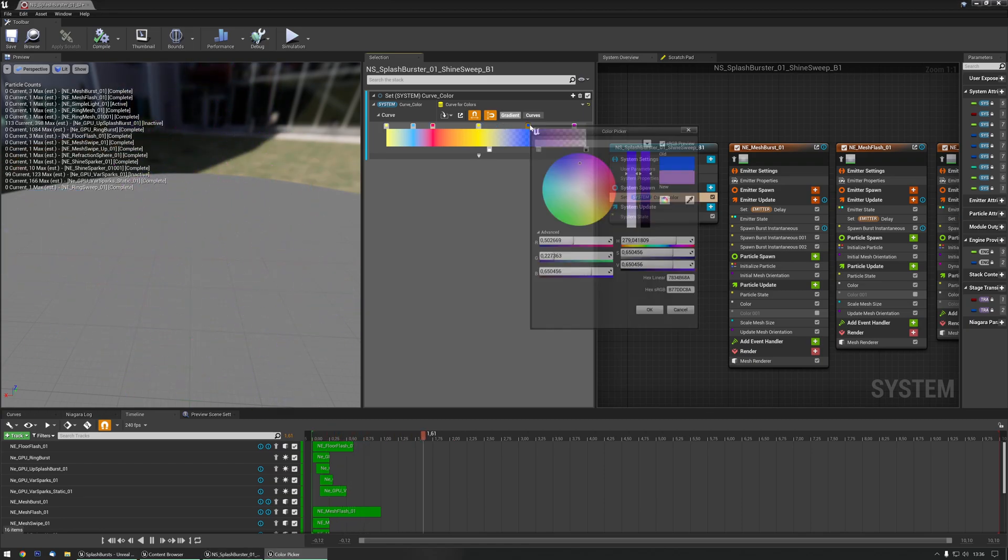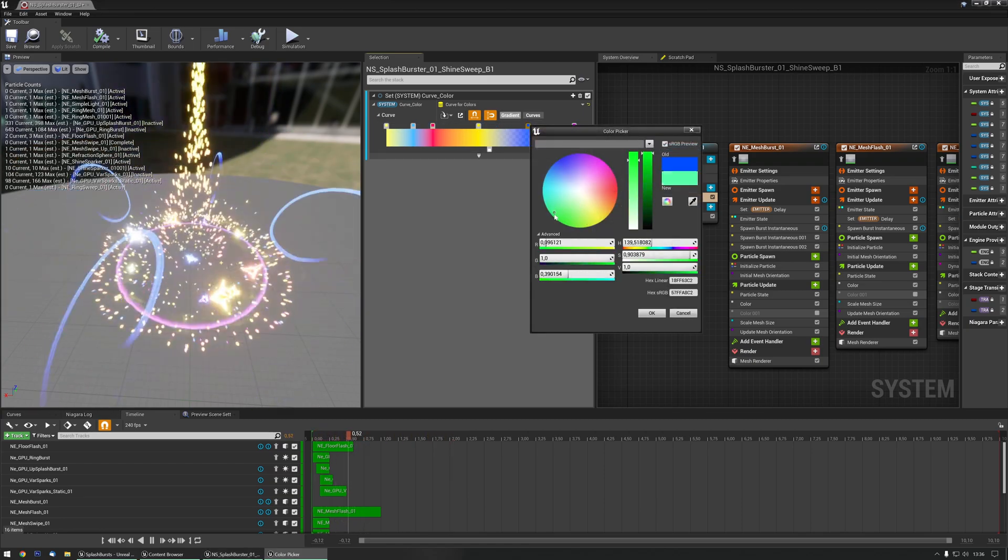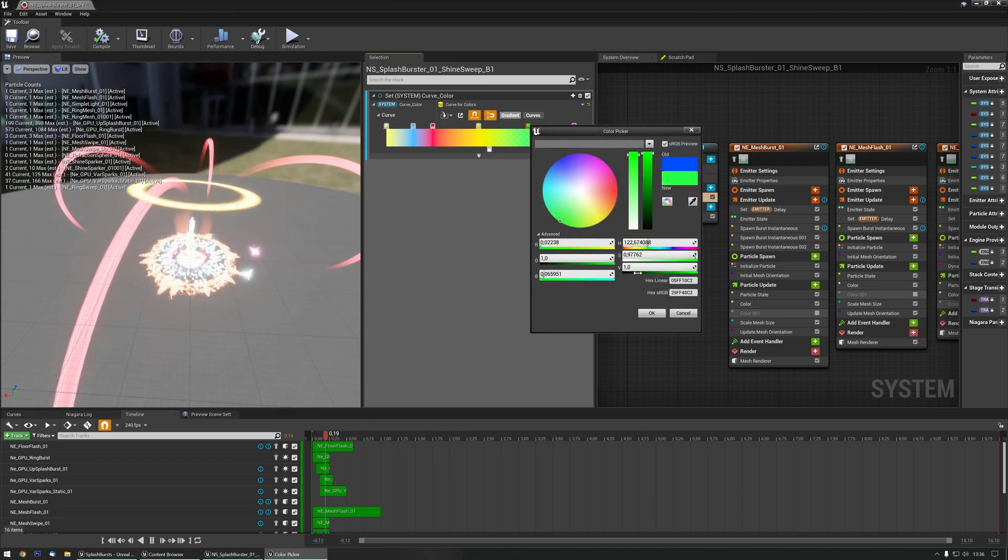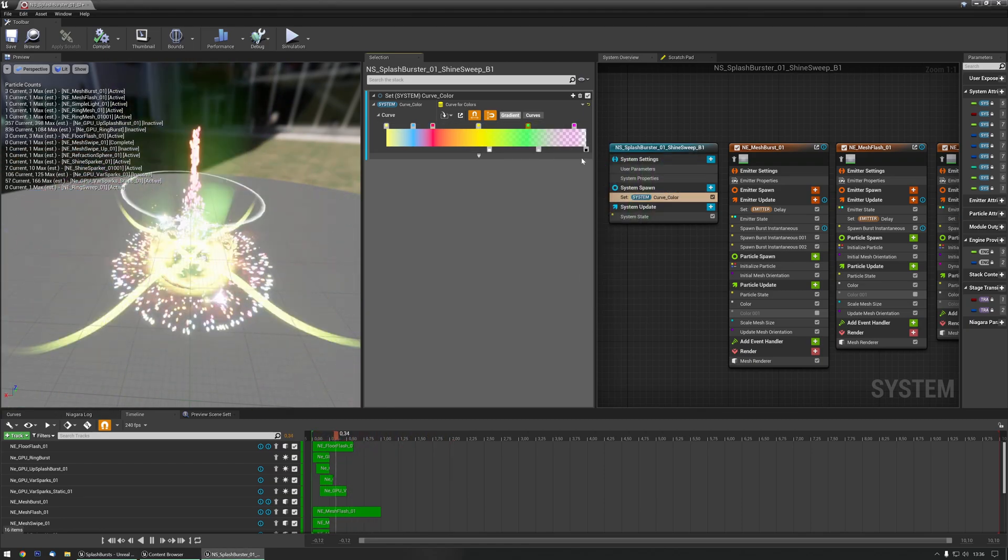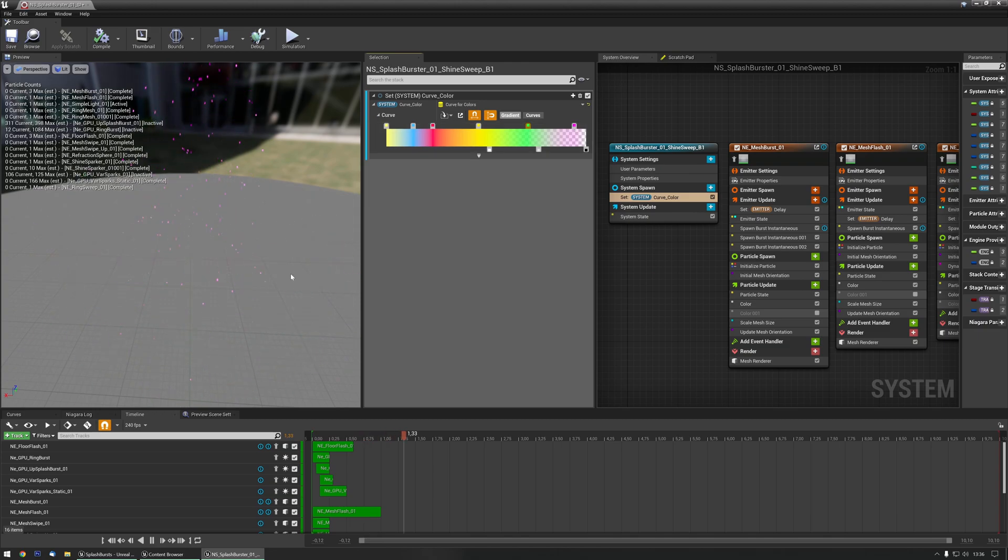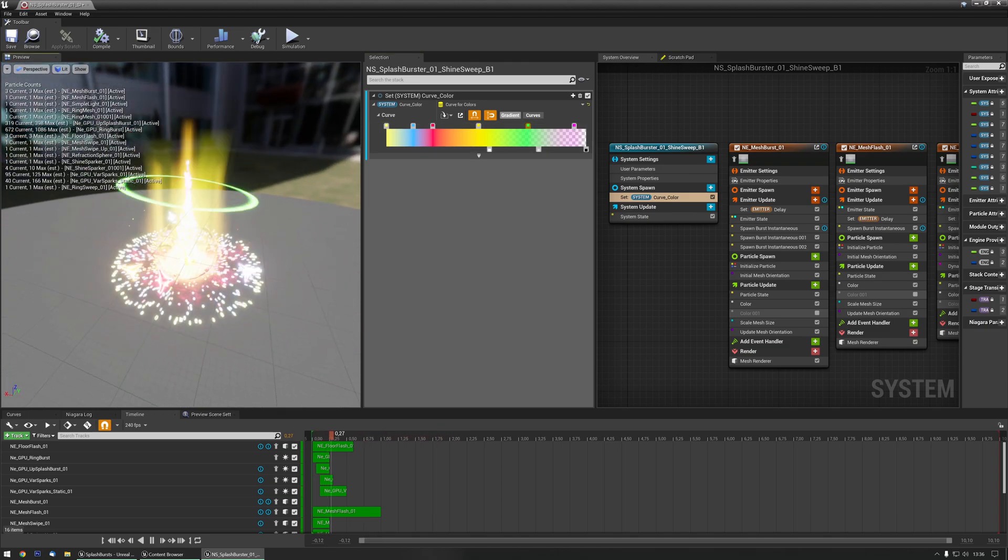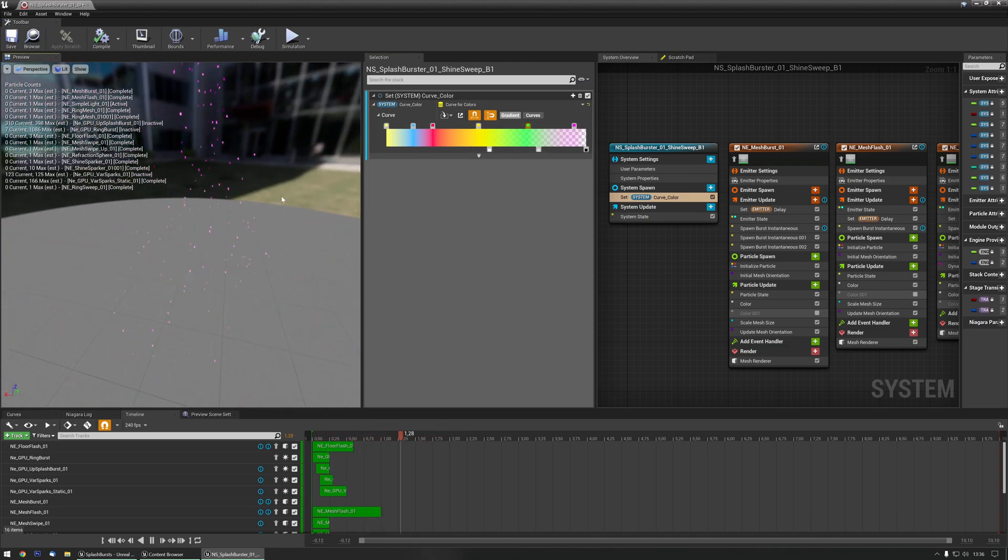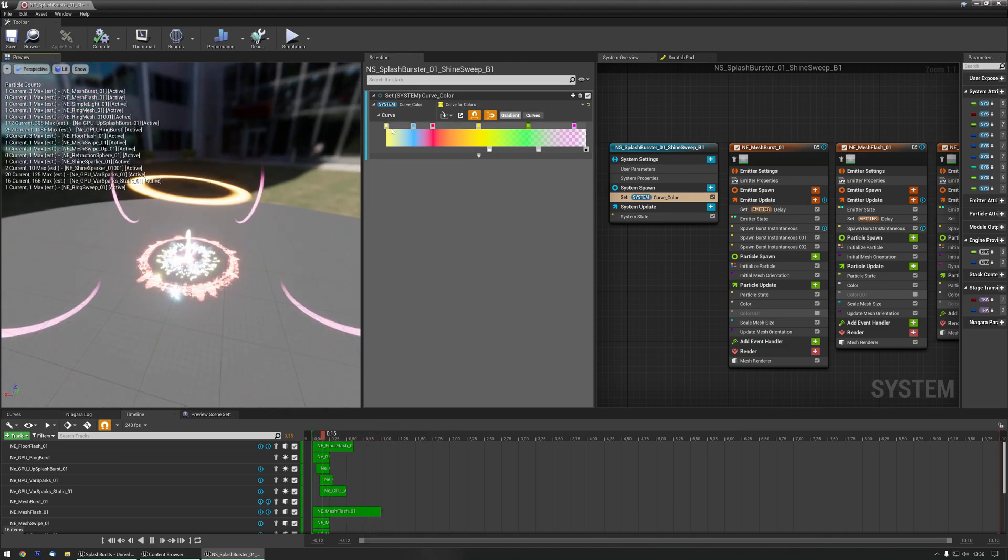Actually I want to keep the yellow for funsies, let's make this one green, there we go, as you can see it's changing all the colors.